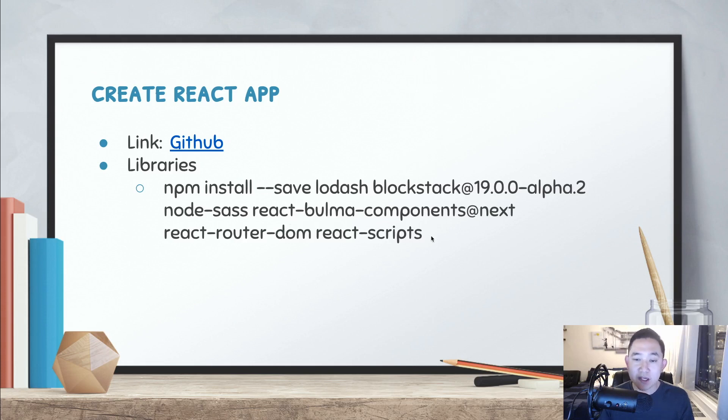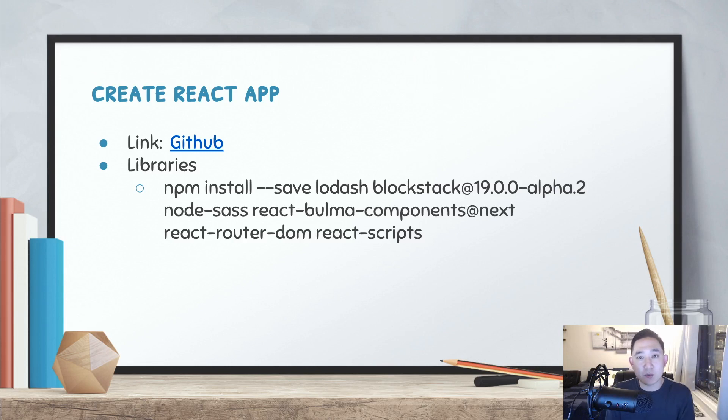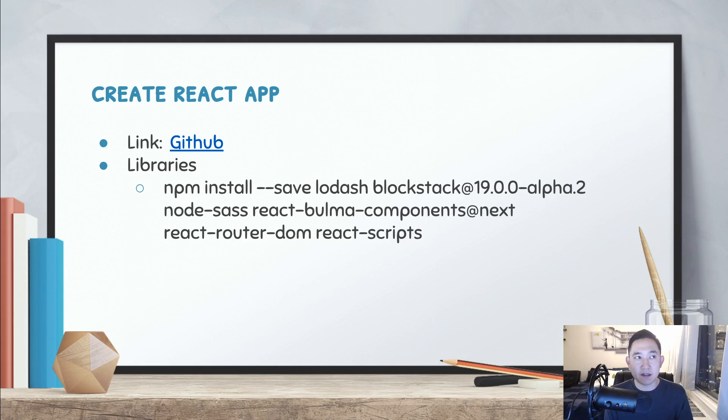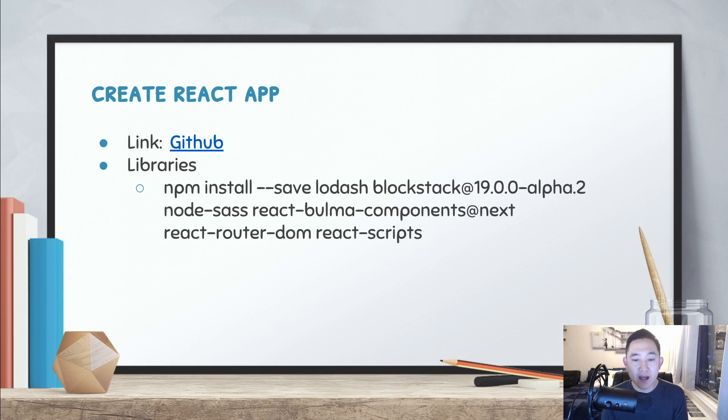I'm not going to go into detail on too many of these, but specifically at least with the blogstack, it is using 19.0.0 alpha 2, so it's not the official blogstack version that they're currently using. But based on the discussions and the forums that I've read so far, it looks like this is kind of the direction that they want to go to.